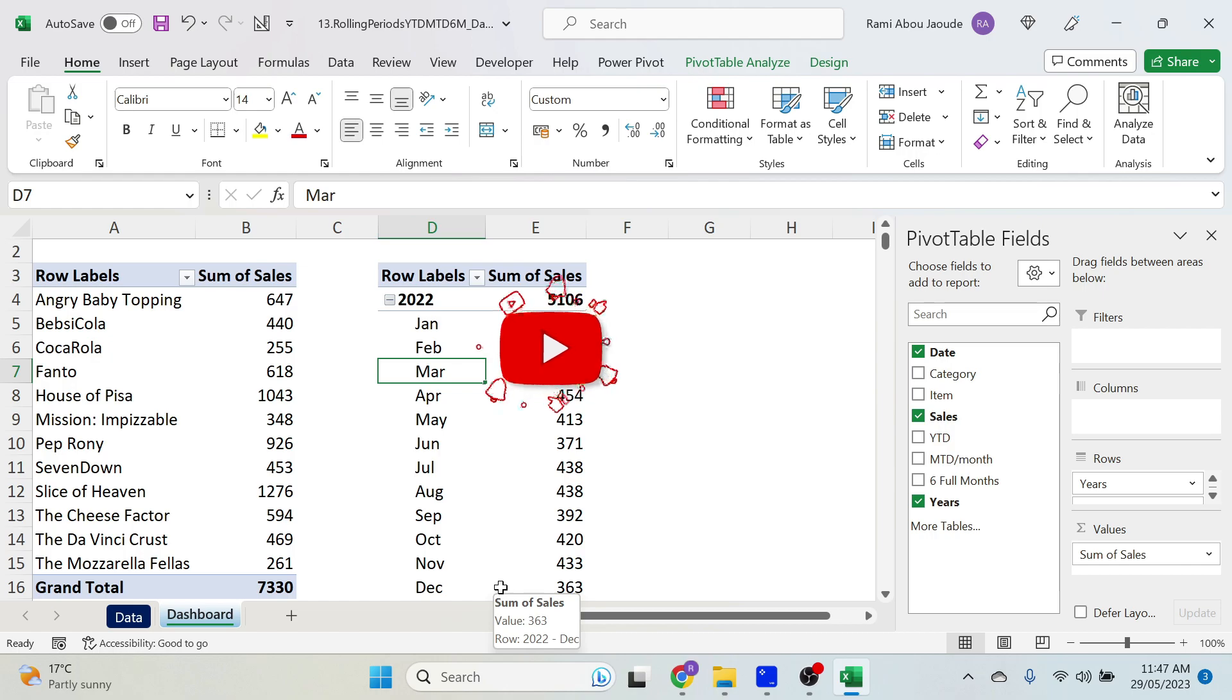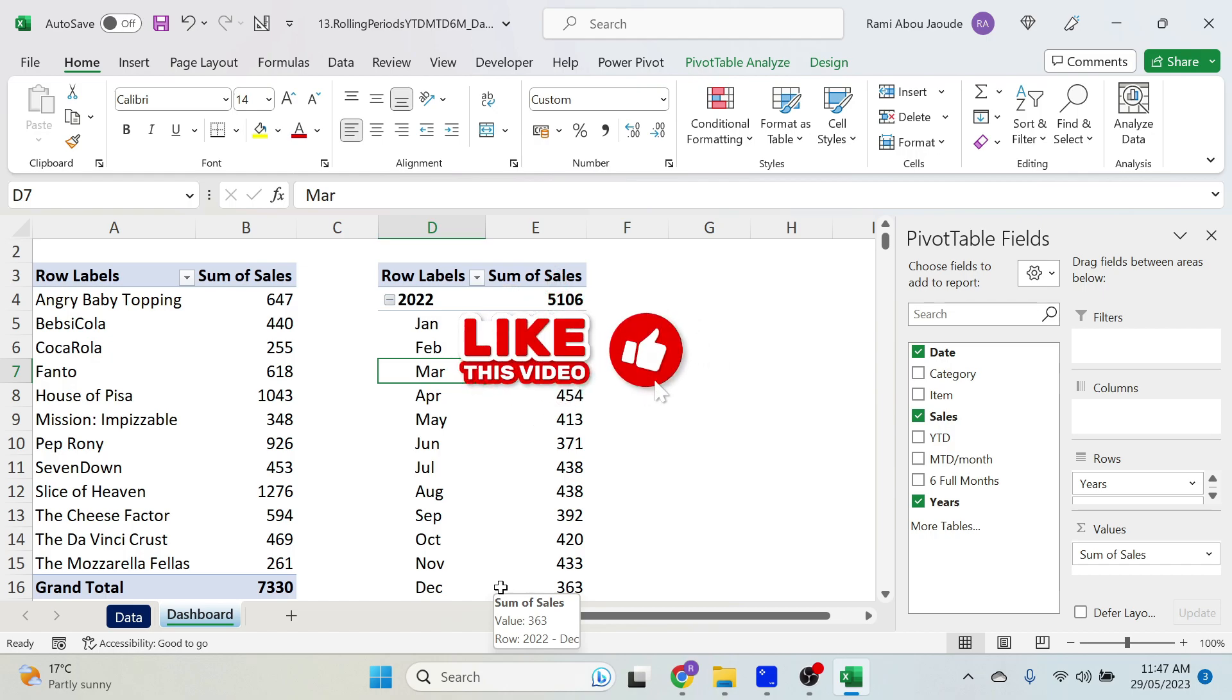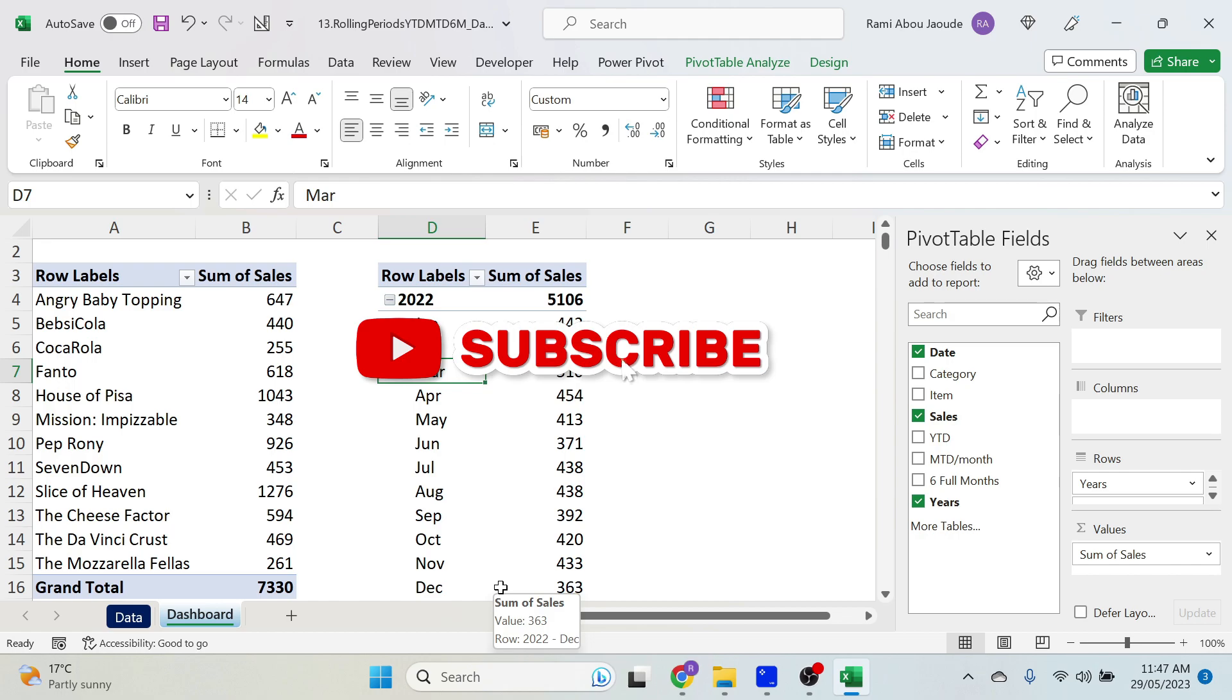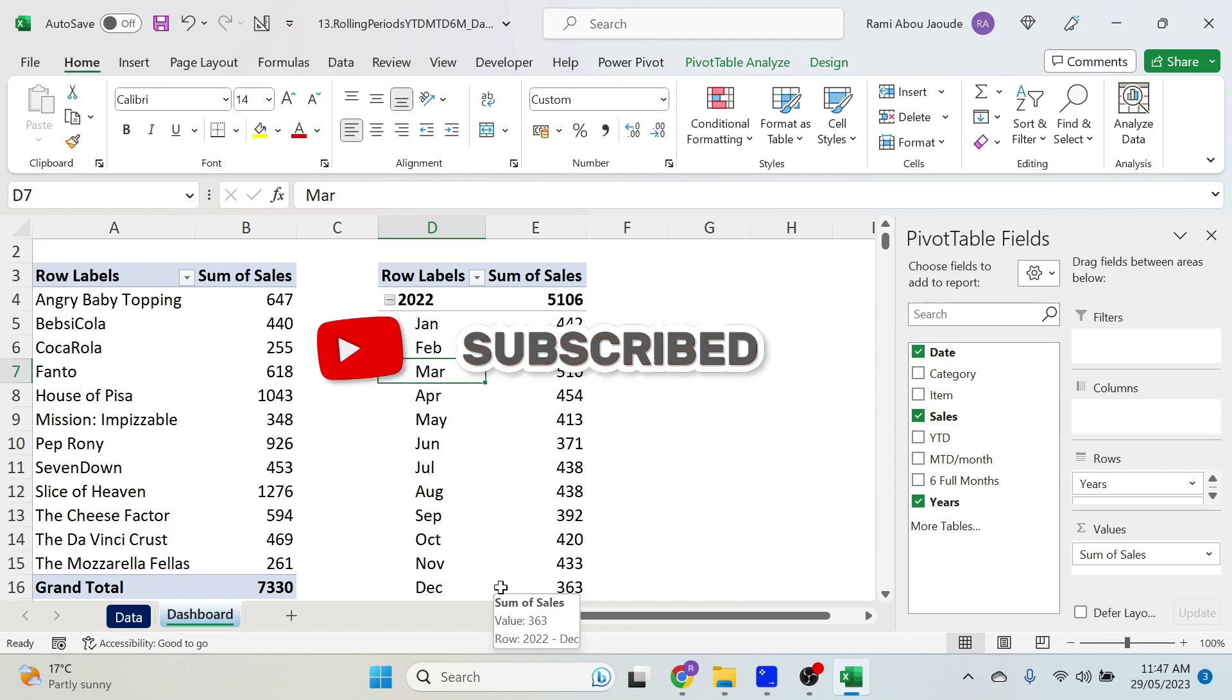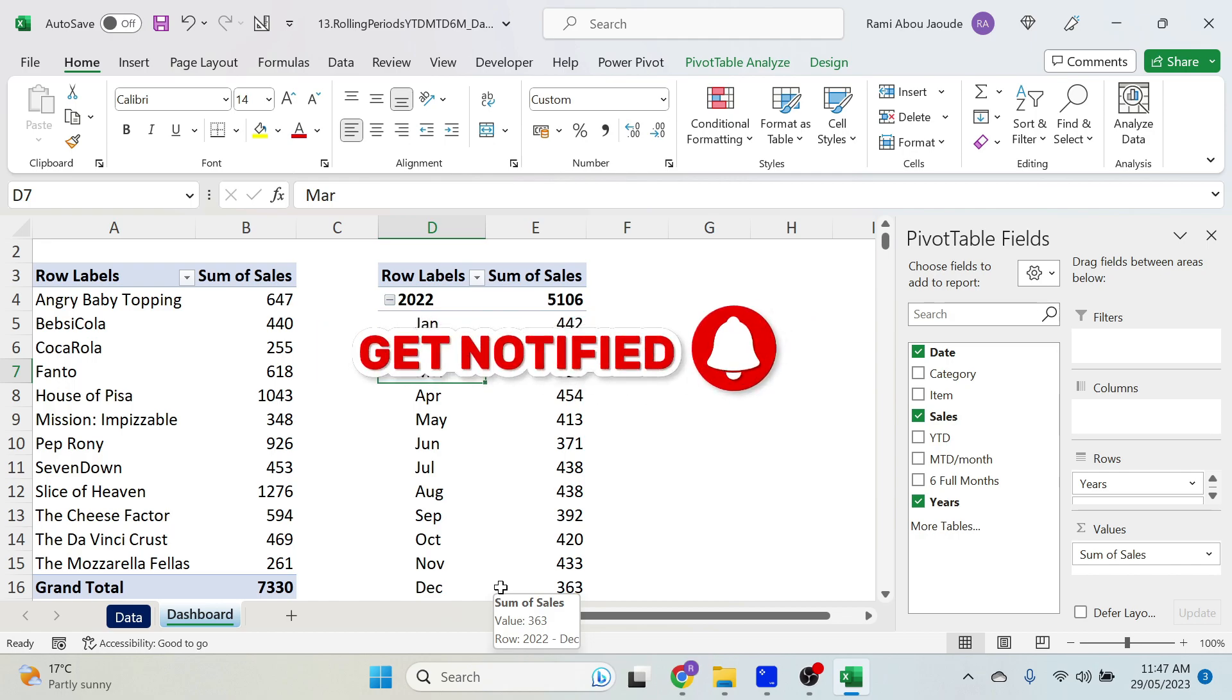Now, the other trick that you can do is below this video, there is an option to like this video and subscribe to the channel. Please do it, that would be awesome!